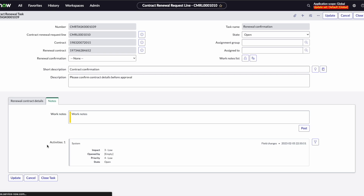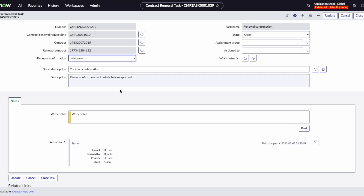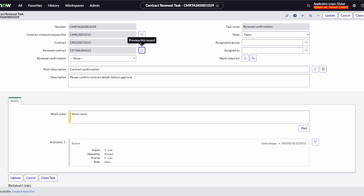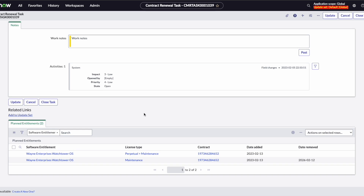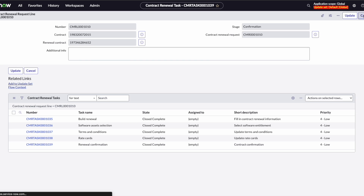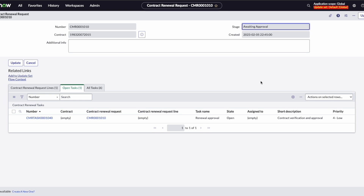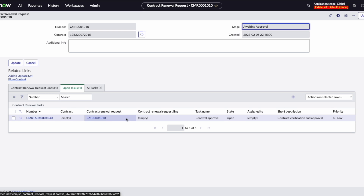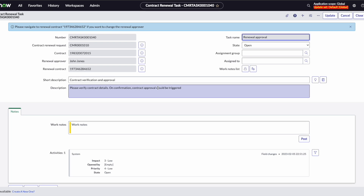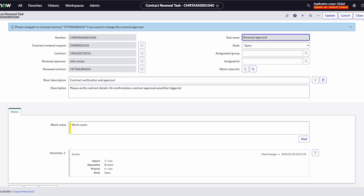Now we've got our renewal confirmation. You can see here that we're just trying to confirm the contract details before we move to an approval stage. We can look at our renewal contract, the original contract, and our planned entitlements. If we agree with all of this, we're going to confirm the renewal. This step is just a confirmation that we want to move it towards approval, so once we confirm the contract is the way we want it, we add any notes if necessary and then close this task.